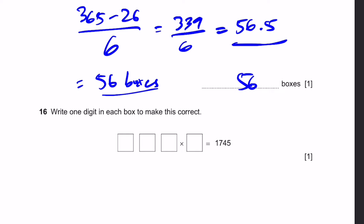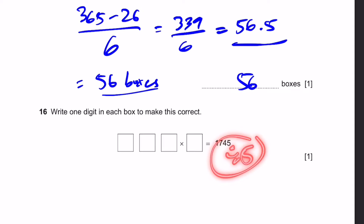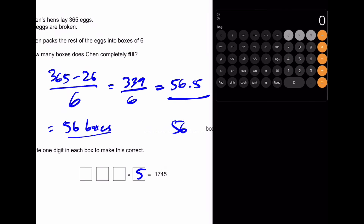Question 16. Write one digit in each box to make this correct. The blanks equal 1745. Since 1745 ends with a 5, it's definitely divisible by 5. So we can write a 5 here, and then do the division: 1745 divided by 5 gives 349. So we can write that over there. That'll be our answer.